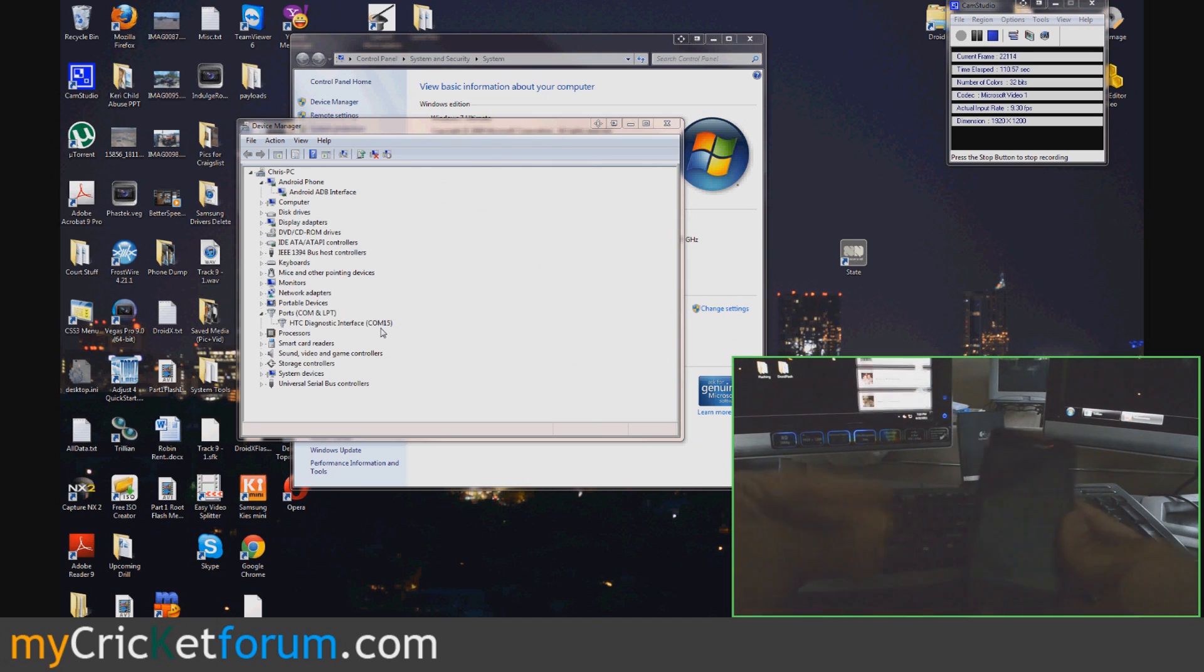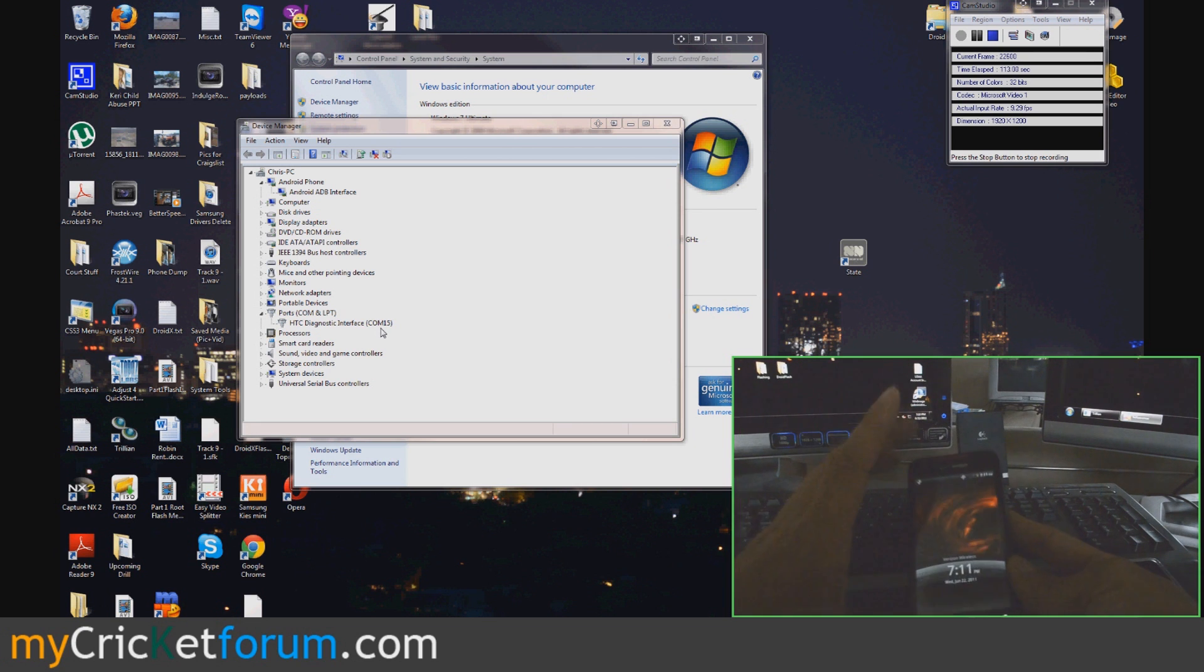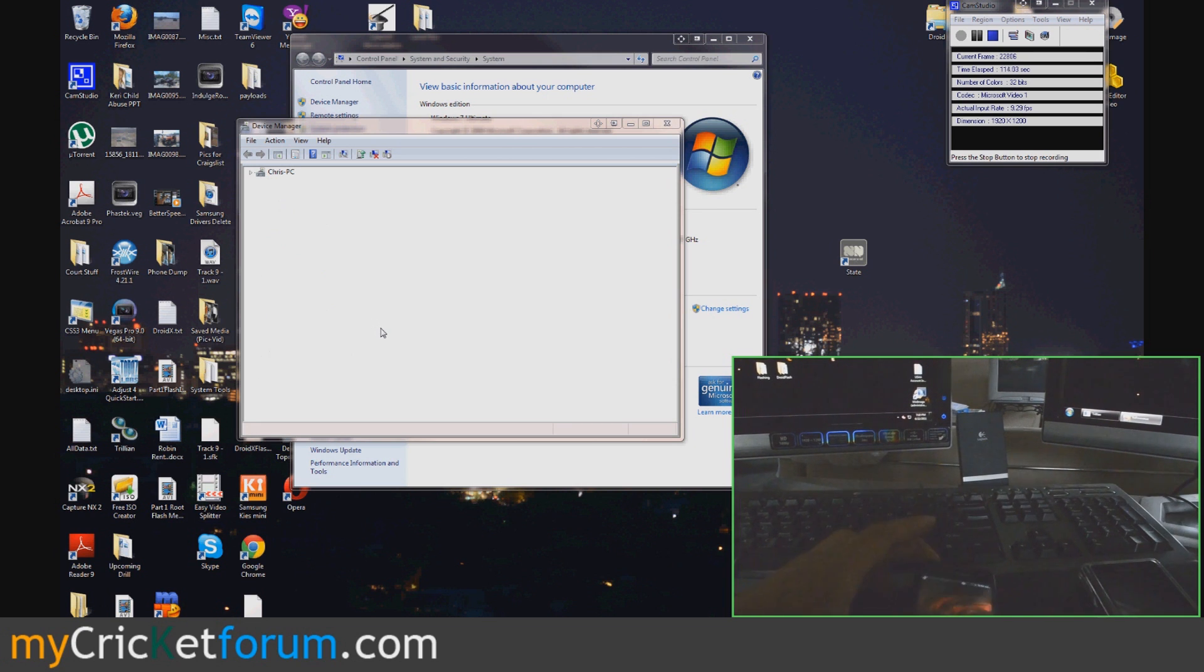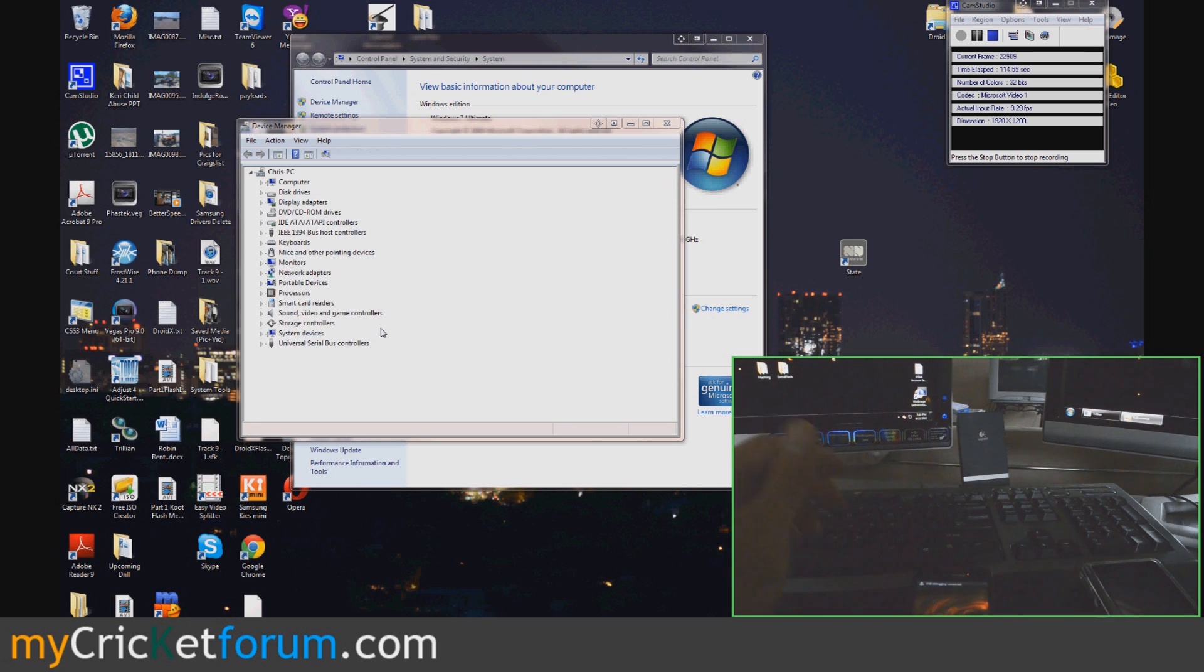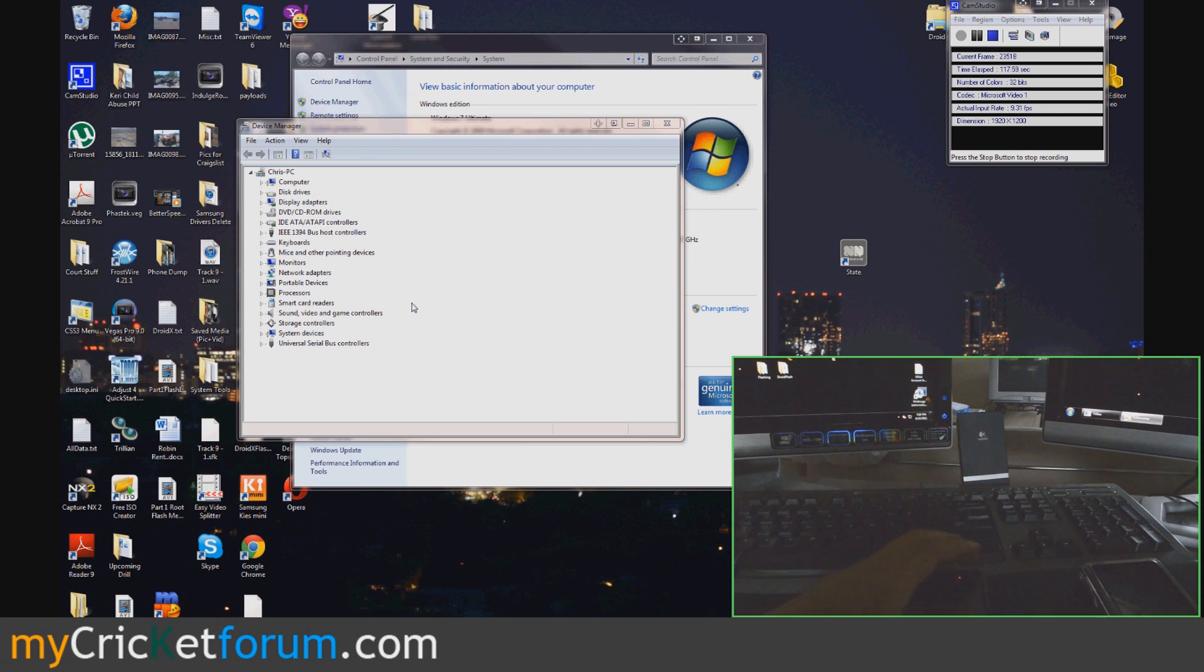Now, just to make sure it works, unplug it, plug it back in. Usually it doesn't work right after you change the port.